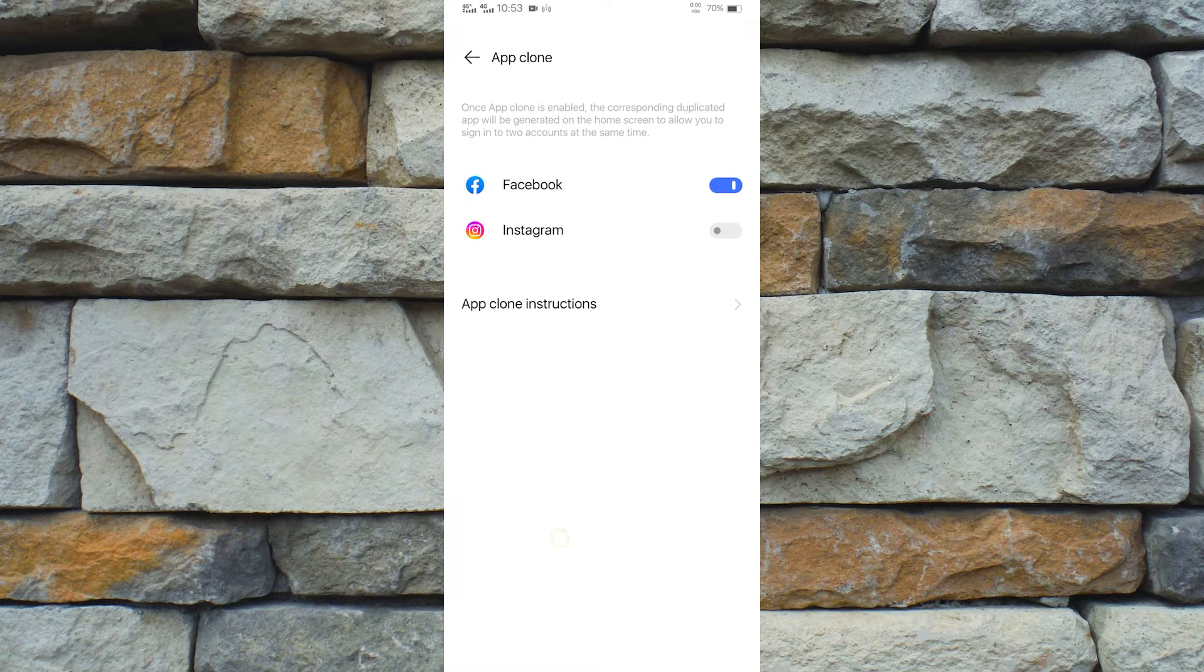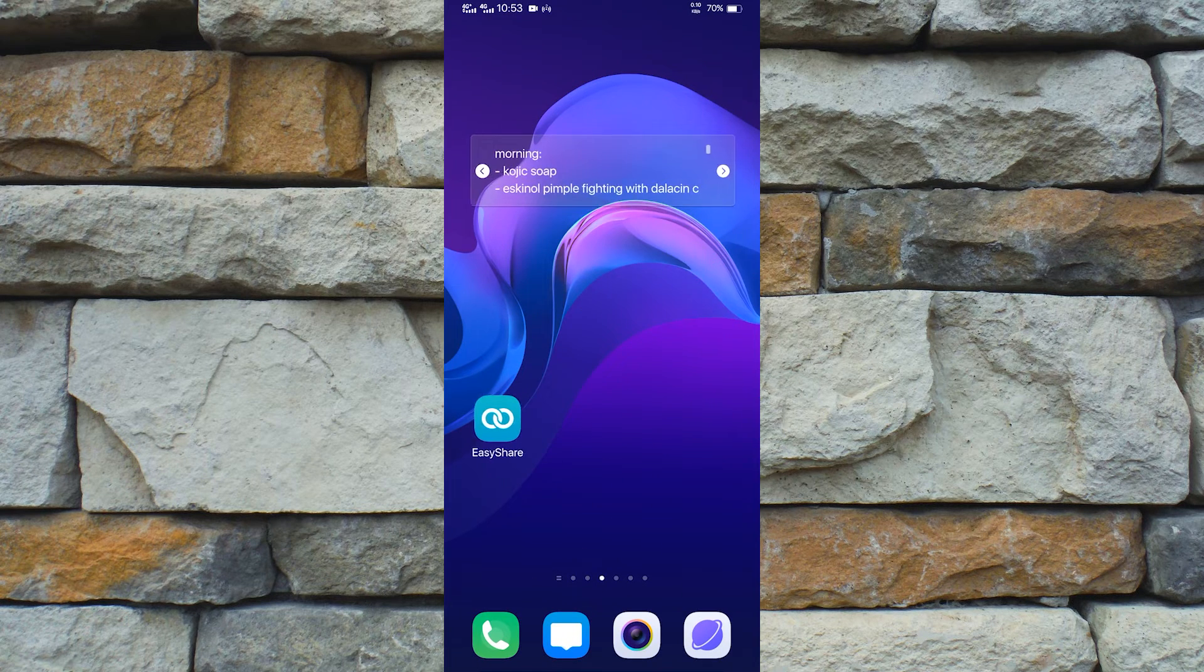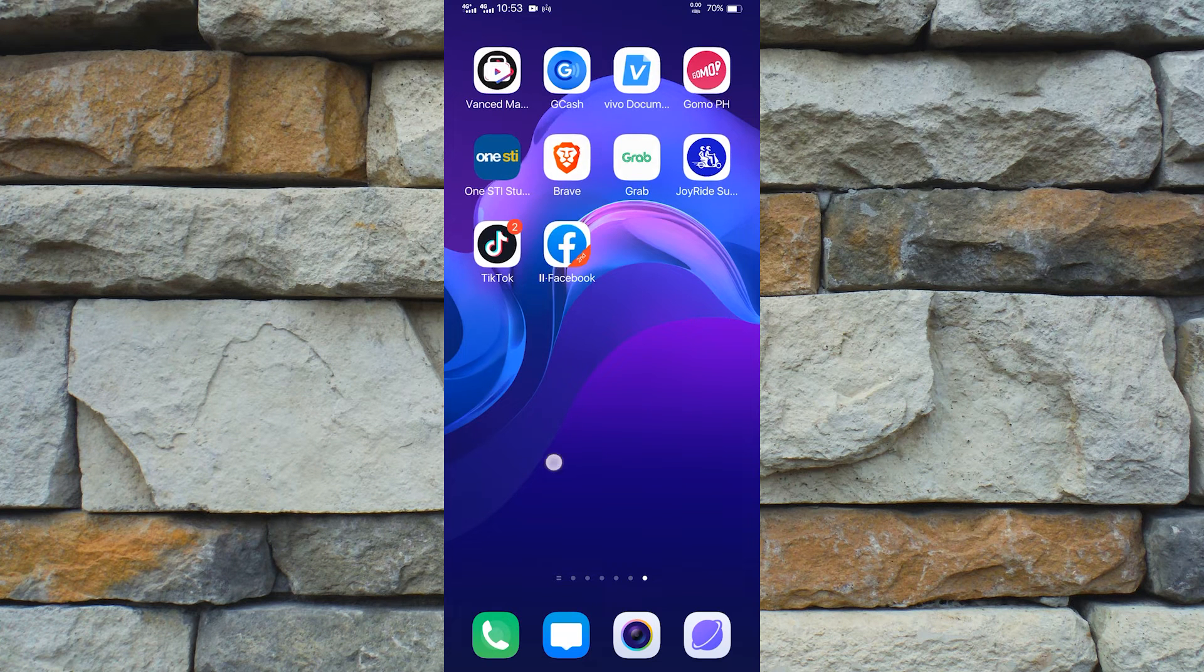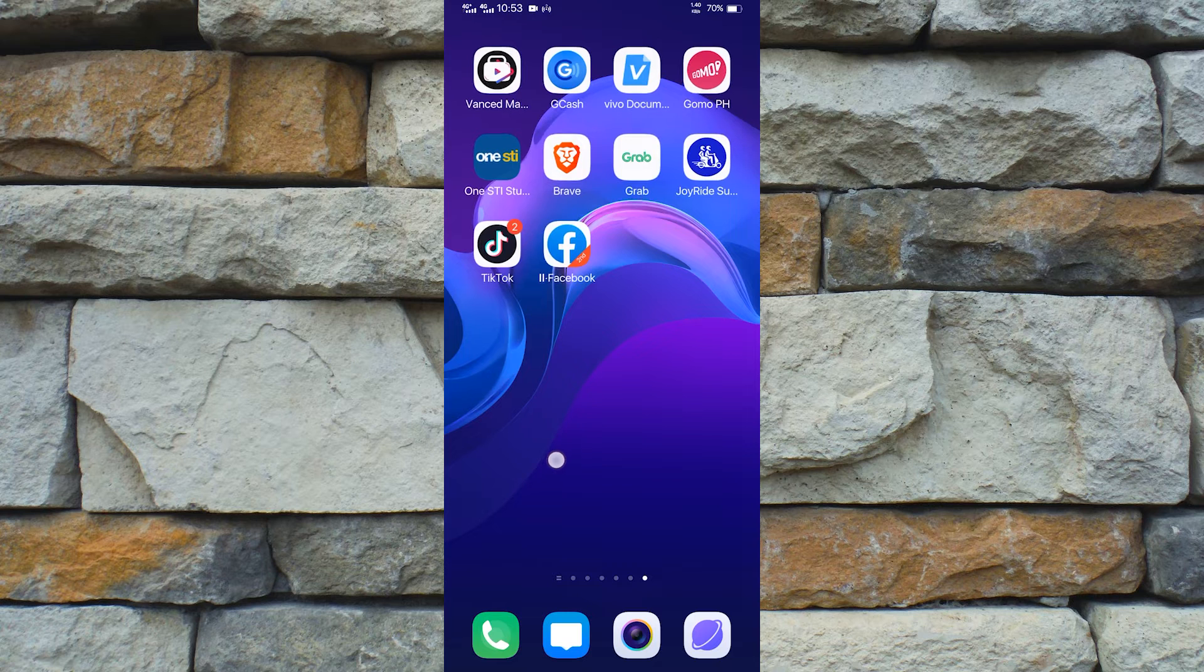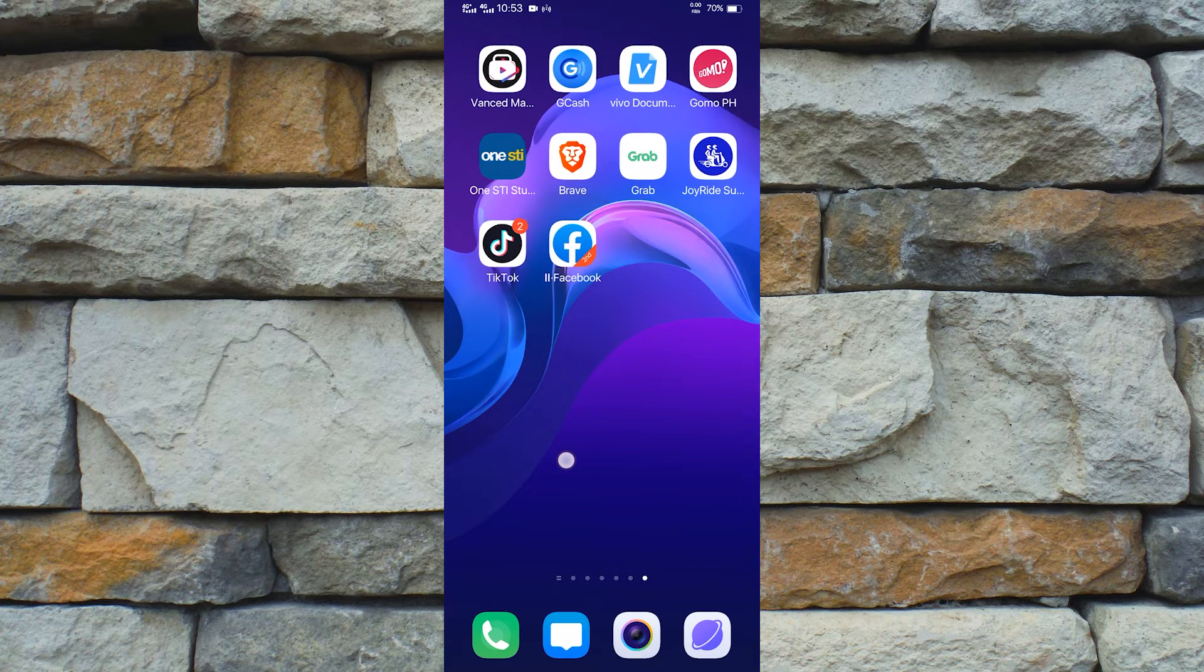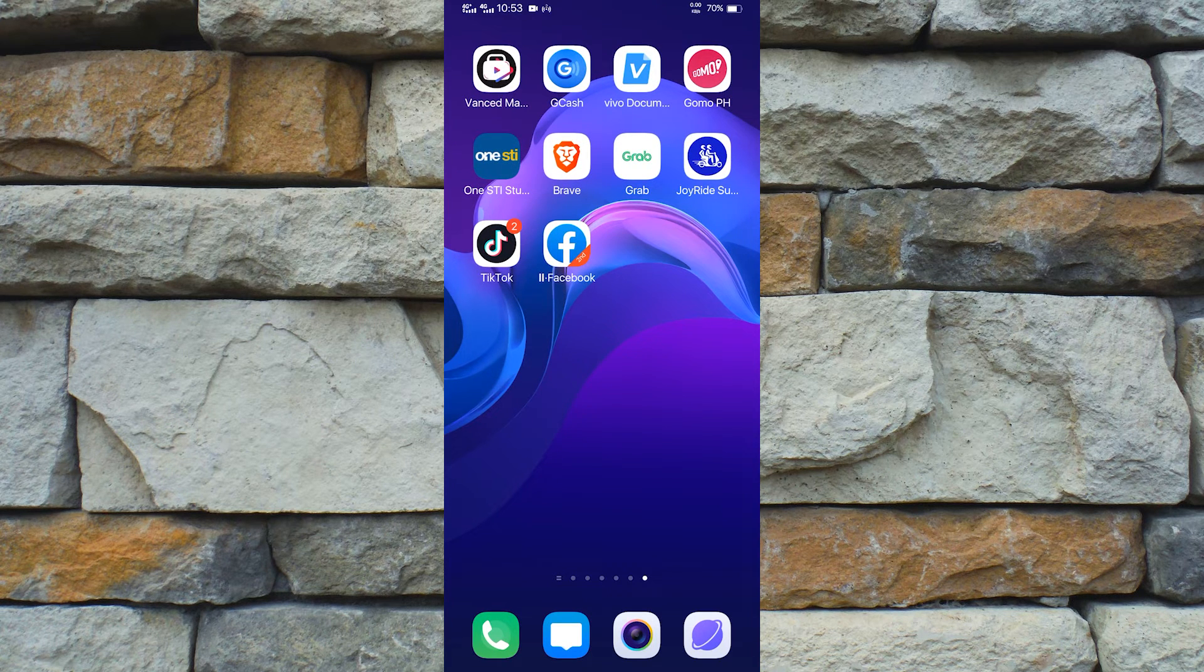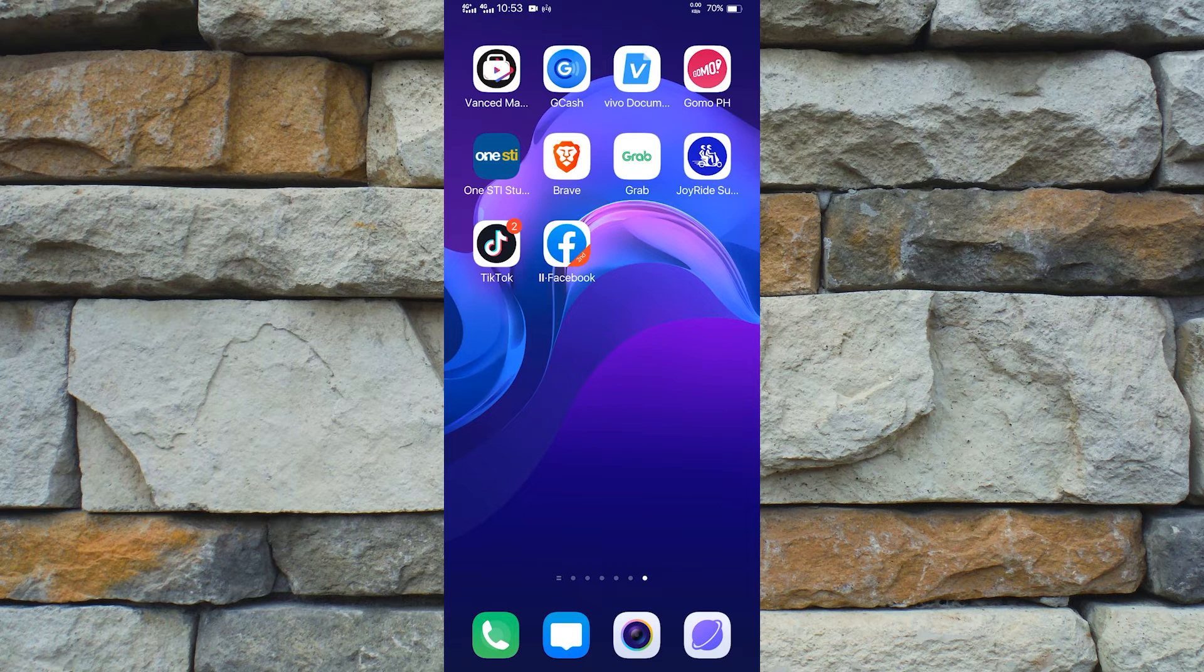And if we go to our home screen, as we can see we now have a second Facebook application on our phone. Keep in mind that if you uninstall the original application, the clone will also be uninstalled.